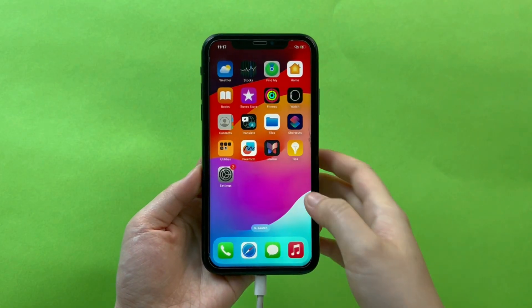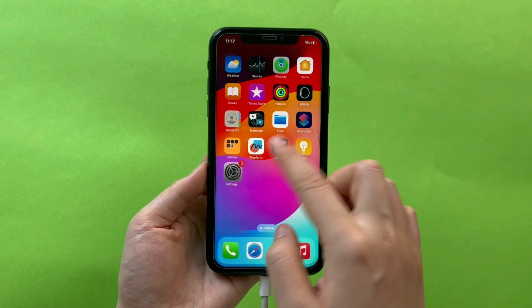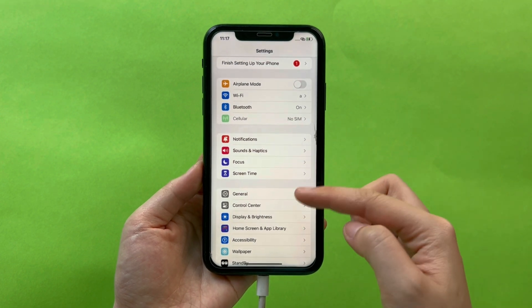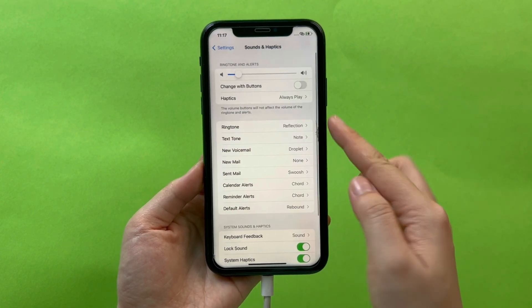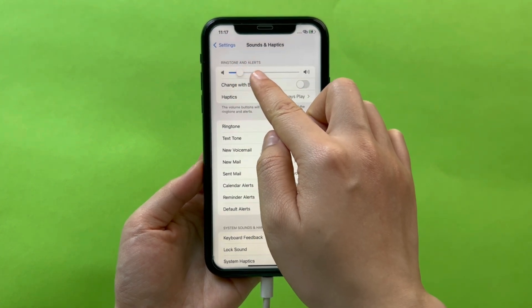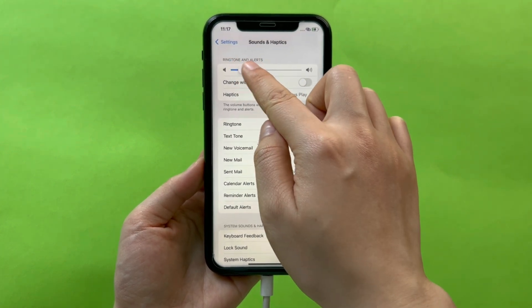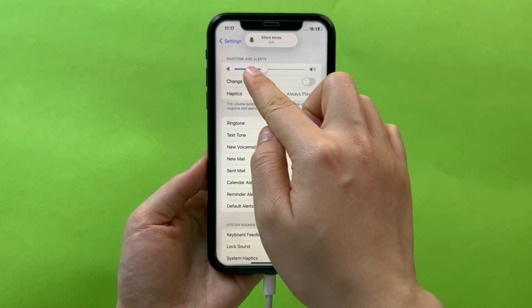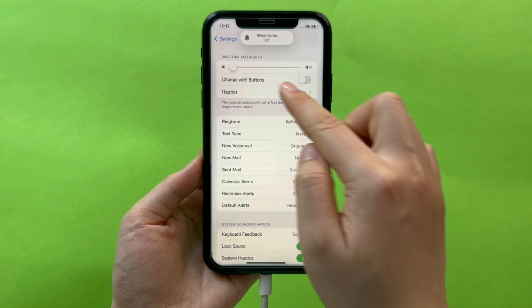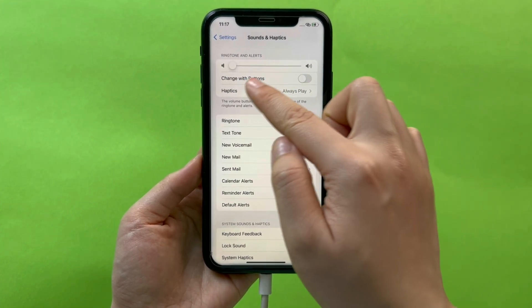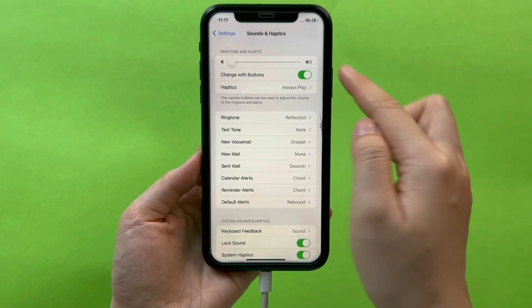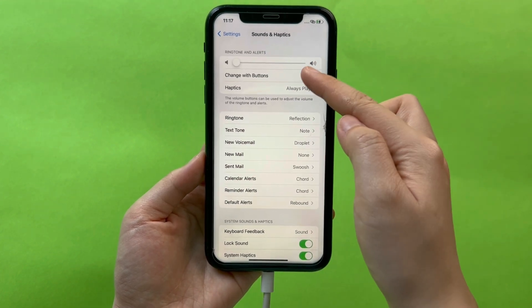Tip 2: Check ring and alert. In addition to the above two methods, we can also adjust the volume through Settings. Open Settings, click Sounds and Haptics, and slide left or right to adjust the volume. Here you can see the "Change with Buttons" option, which is turned off by default — it causes us not being able to adjust the sound via the volume keys on the left side, so let's turn that on.